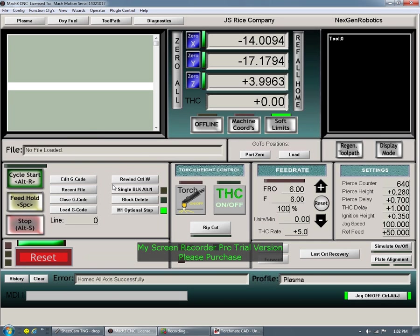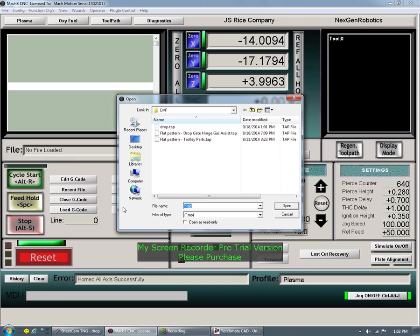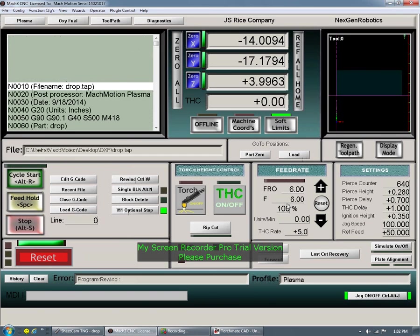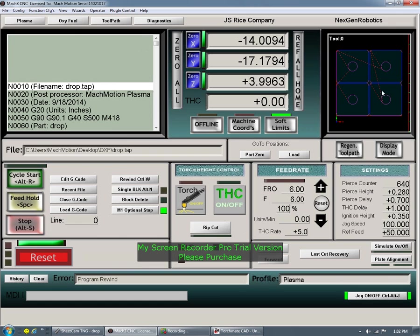I've already done that, so the machine is ready to cut. What I'm going to do is load this G-code here. All you're going to do is load it — drop, tap, open it — and then you see that right there instantly. All you have to do is jog to whatever corner that's on, and you're good to go. It's really as simple as that.